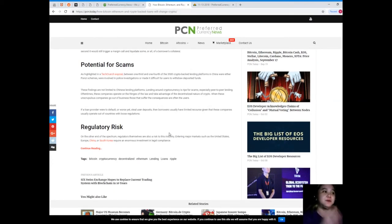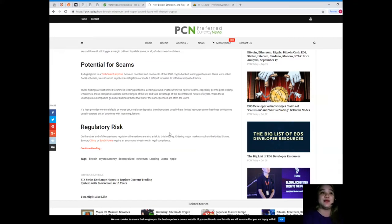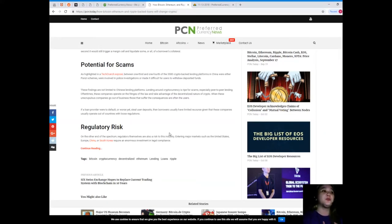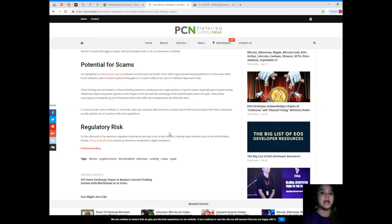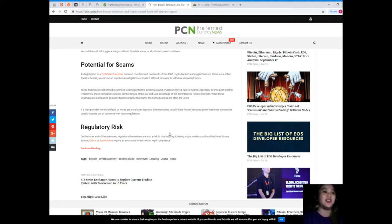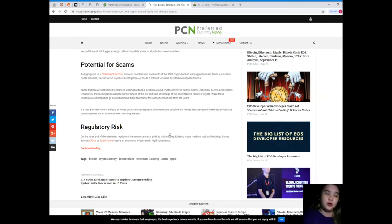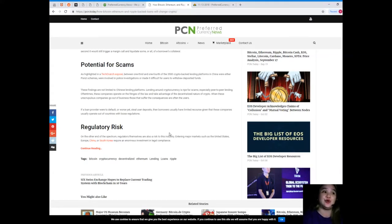Next, potential for scams. As highlighted in a TechCrunch exposé, between one-third and one-fourth of the 3,500 crypto-backed lending platforms in China were either Ponzi schemes, were involved in police investigations, or made it difficult for users to withdraw deposited funds. Wow! These findings are not limited to Chinese lending platforms. Lending around cryptocurrency is ripe for scams, especially peer-to-peer lending. Oftentimes these companies operate on the fringes of the law and take advantage of the decentralized nature of crypto. When these unscrupulous companies go out of business, those that suffer the consequences are often the users. If a loan provider were to default or, worst yet, steal user deposits, then borrowers usually have limited recourse given that these companies usually operate out of countries with loose regulations.